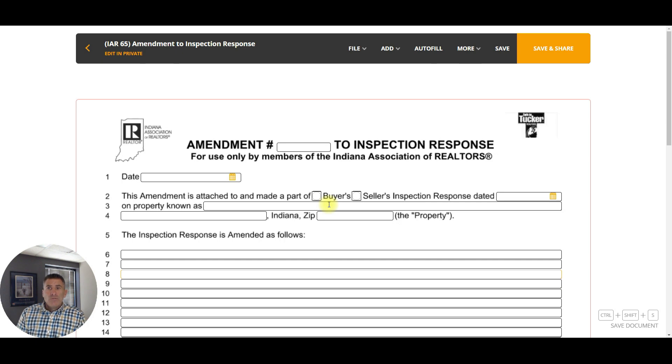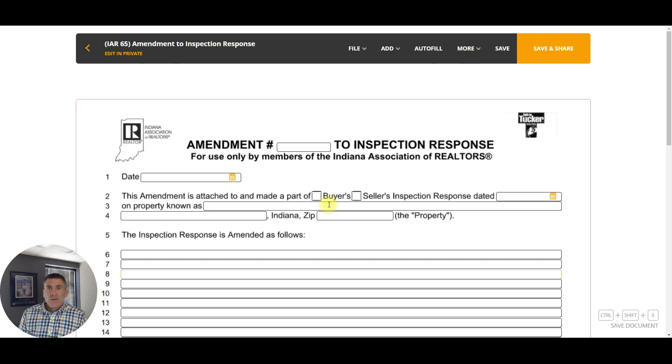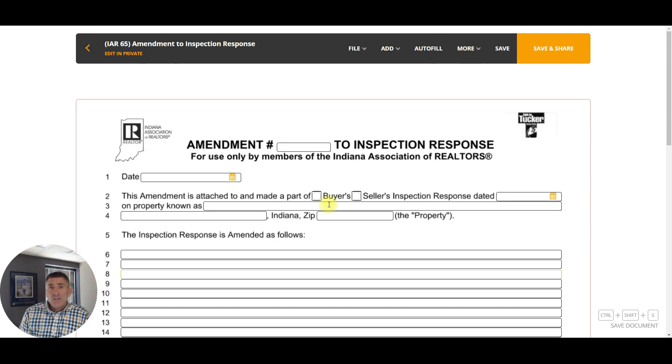As always, if you ever need anything please give us a holler here at agent development — email, phone call, or text. We look forward to seeing you at the next Document of the Week.